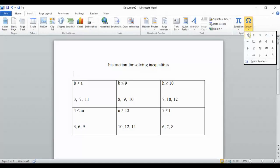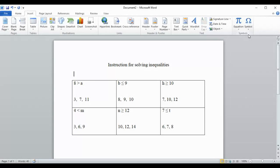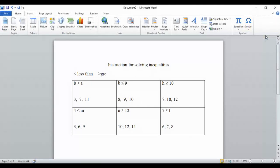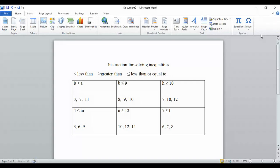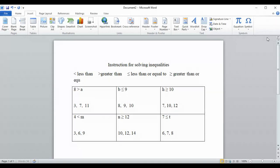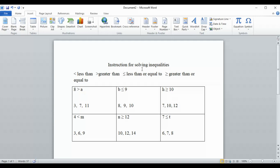We have this symbol which means less than. We have this symbol which means greater than. Then we have this symbol which means less than or equal to. And finally this symbol which means greater than or equal to. This symbol right here means greater than or equal to.